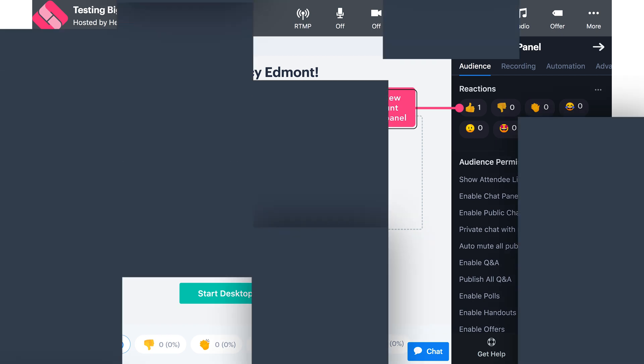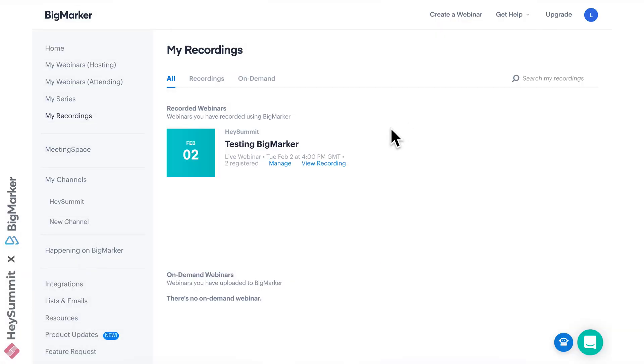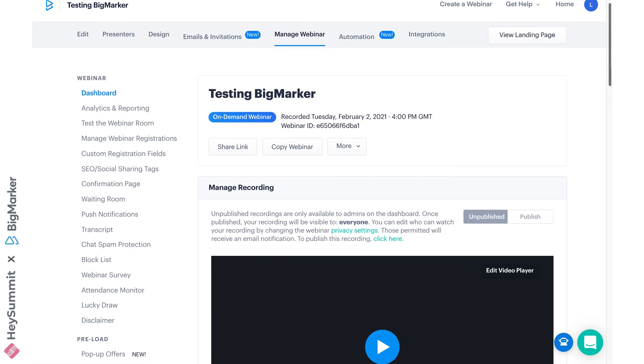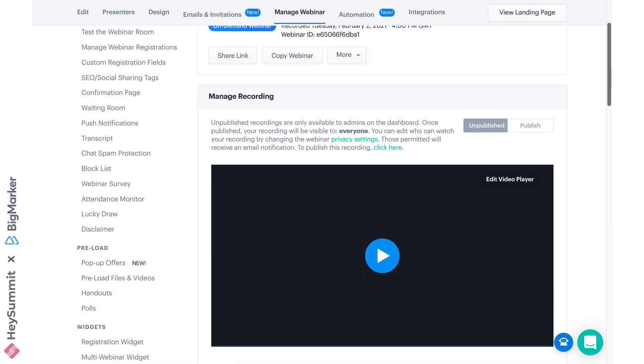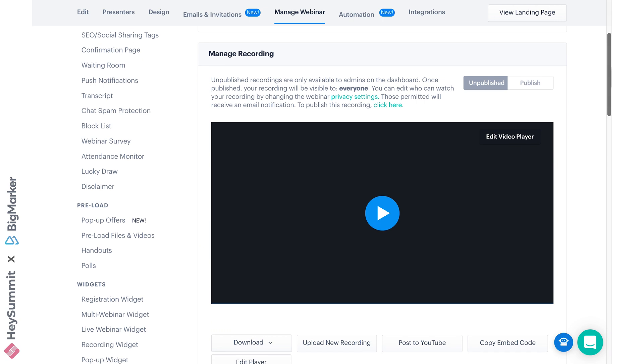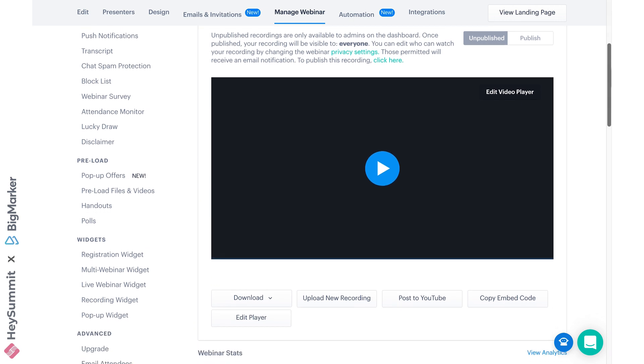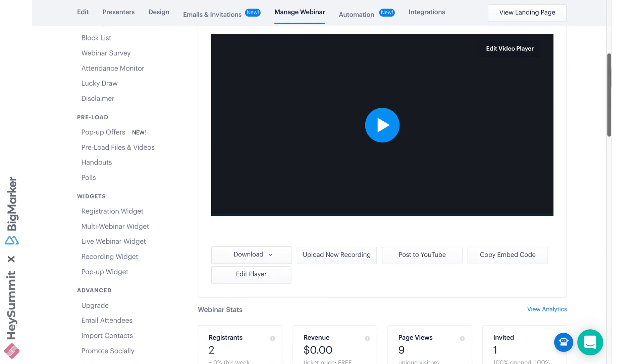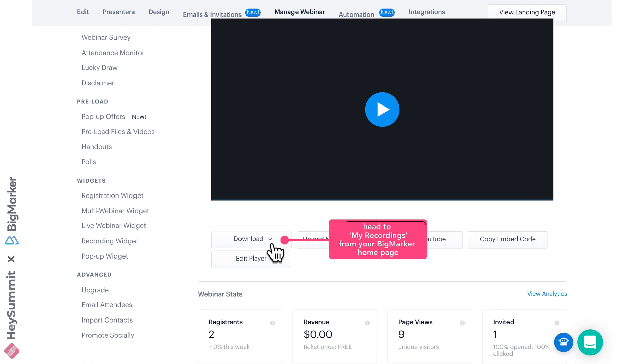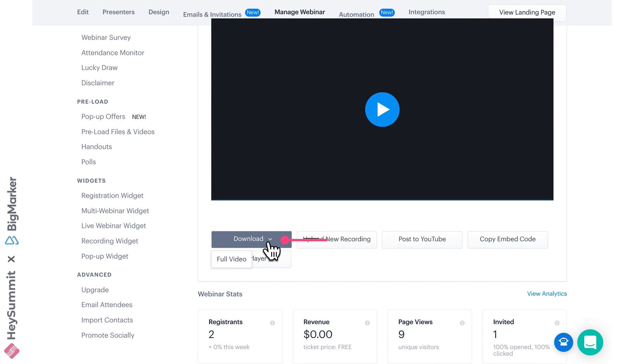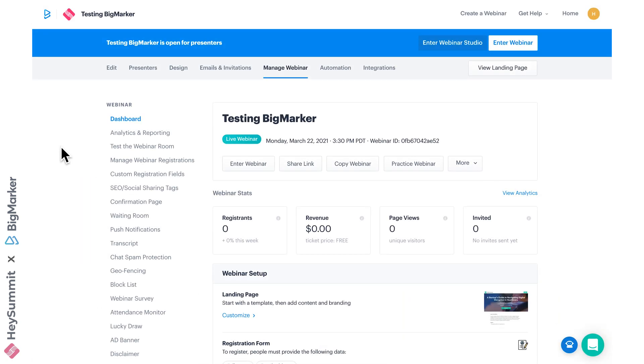When the session's finished, don't forget to head to my recordings from your BigMarker homepage to view your recording. BigMarker will give you a downloadable version so you can upload it as a replay for your attendees, and you should actually spend some time here checking out the additional webinar settings you can customize.